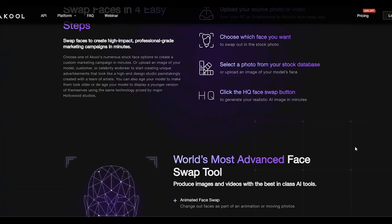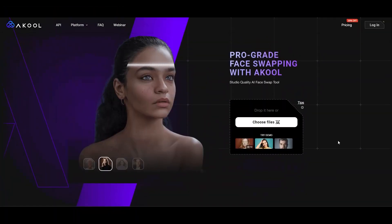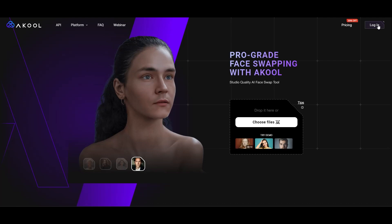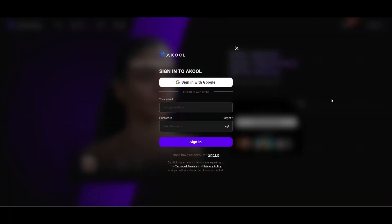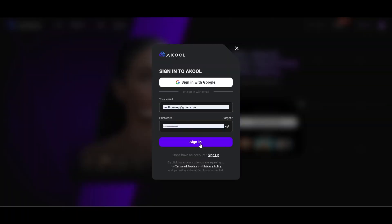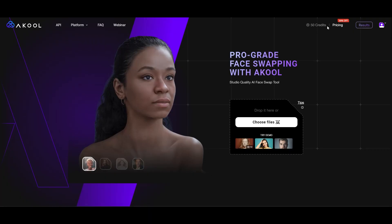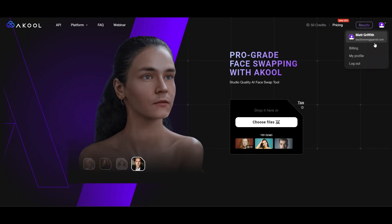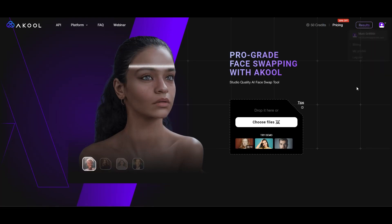Next up, we'll get ourselves set up with an account. We click login, then sign up to get started, punch in our details, and bam — account created. After we punch in a verification code, we're in and greeted with 50 daily credits. Nice touch.